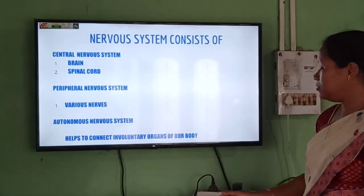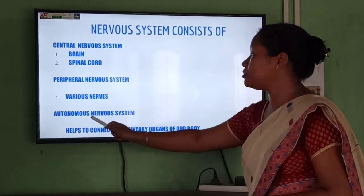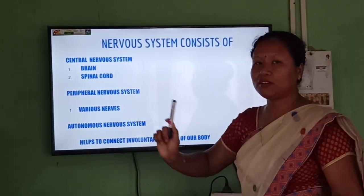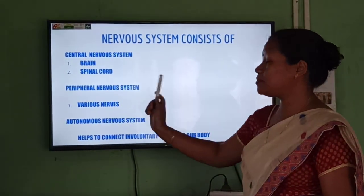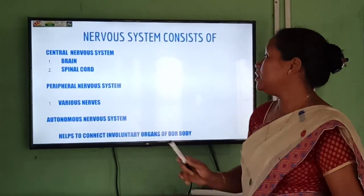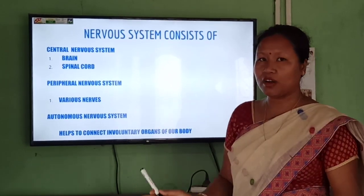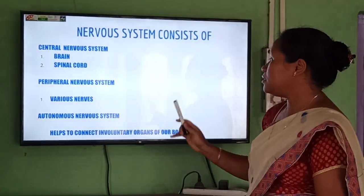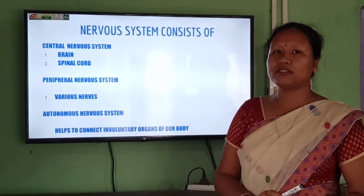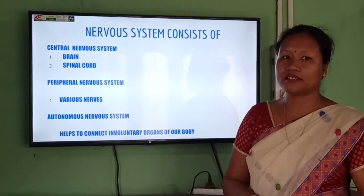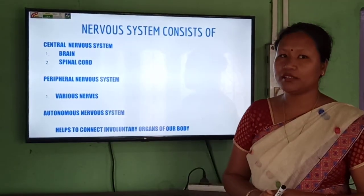This nervous system consists of three parts generally: the central nervous system, the peripheral nervous system, and the autonomous nervous system. The brain and spinal cord are parts of the central nervous system. The various nerves that come out of the brain and spinal cord are parts of the peripheral nervous system — these nerves connect the different parts of our body to the central nervous system. Then comes the autonomous nervous system, which coordinates the involuntary organs of our body — like internal organs that we cannot control, unlike our hands and legs.